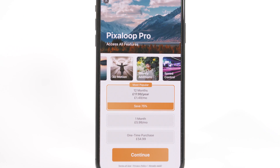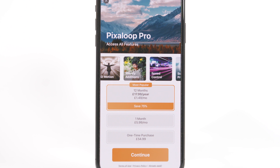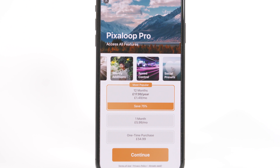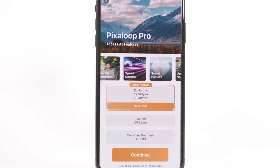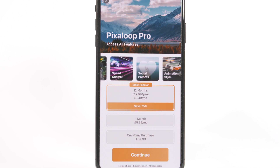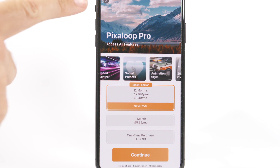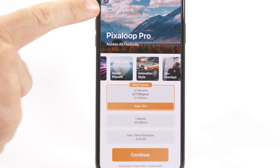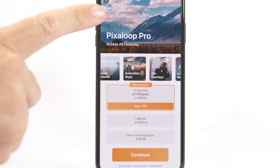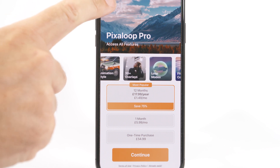When you open up the Pixaloop app you're presented with lots of different subscription levels and payment options, but you can clear that screen by clicking on the cross at the top left hand corner. There are lots more features when you subscribe but you can still create some great animations for free for your first couple of photos.